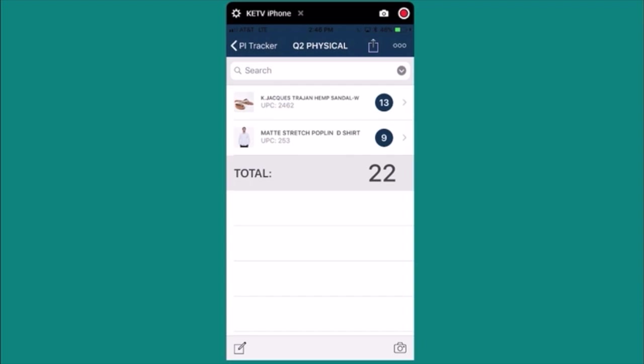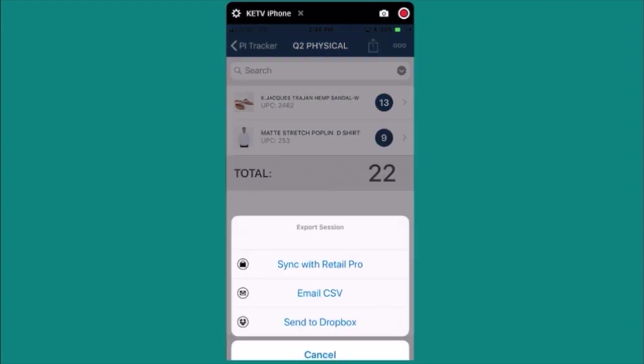This would be a list of all your items with counts. When ready you can upload this count information directly to the PRISM PI sheet. I'll press the upload button.